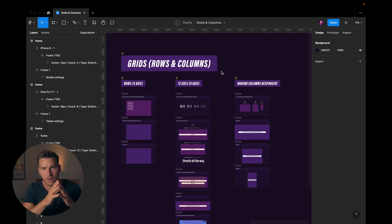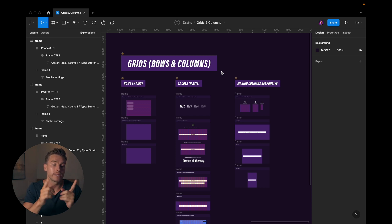Alright, so we're in Figma. Let's talk about grids and in particular rows and columns. I'll start with the rows, then we'll go over to columns, and then we'll see how columns are treated when we're doing responsive design.